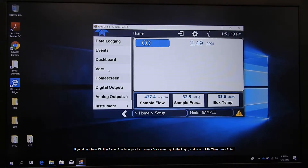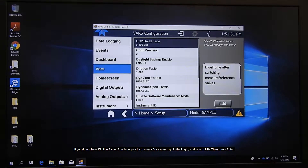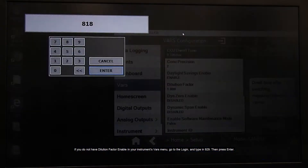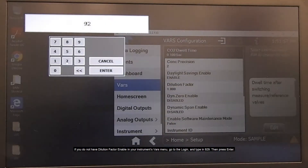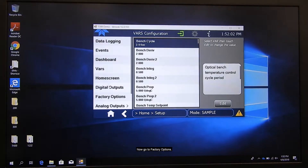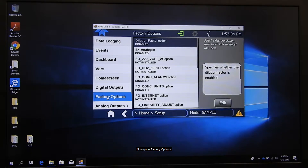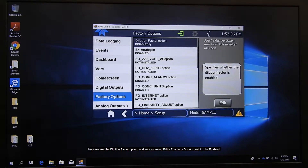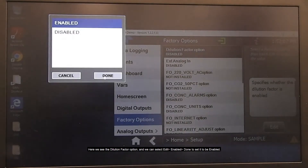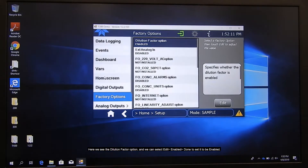If you do not have Dilution Factor enabled in your instrument's VARS menu, go to the Login option and type in 929, then Enter. Now go to Factory Options. Here we see the Dilution Factor option and we can select Edit, Enabled, Done to set it to be enabled.